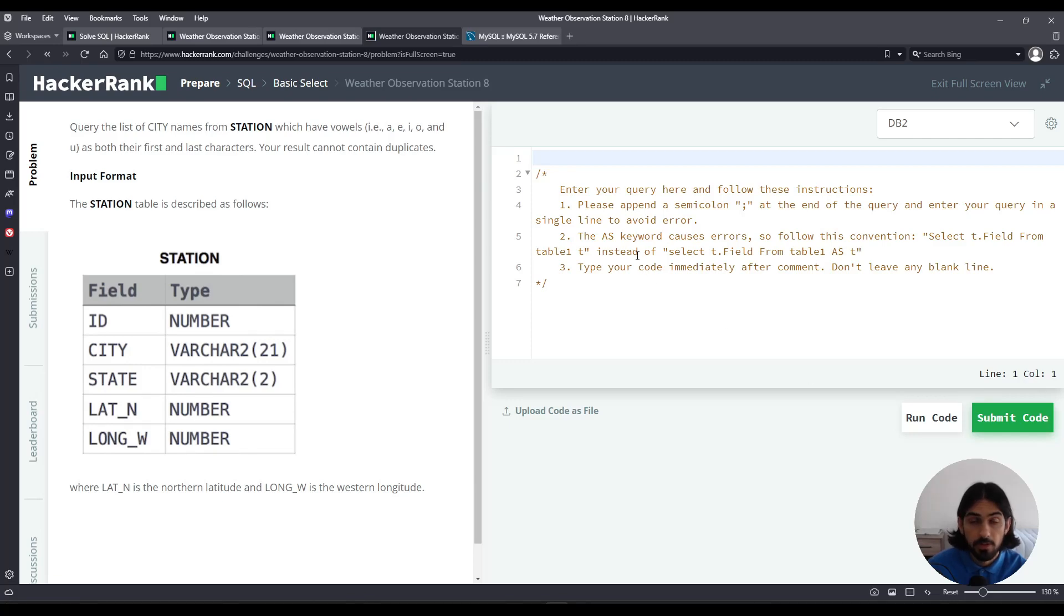Hey everybody, welcome to another lesson. In this lesson I will do Weather Observation 8, an exercise from the subsection Basic Select of the section SQL from HackerRank.